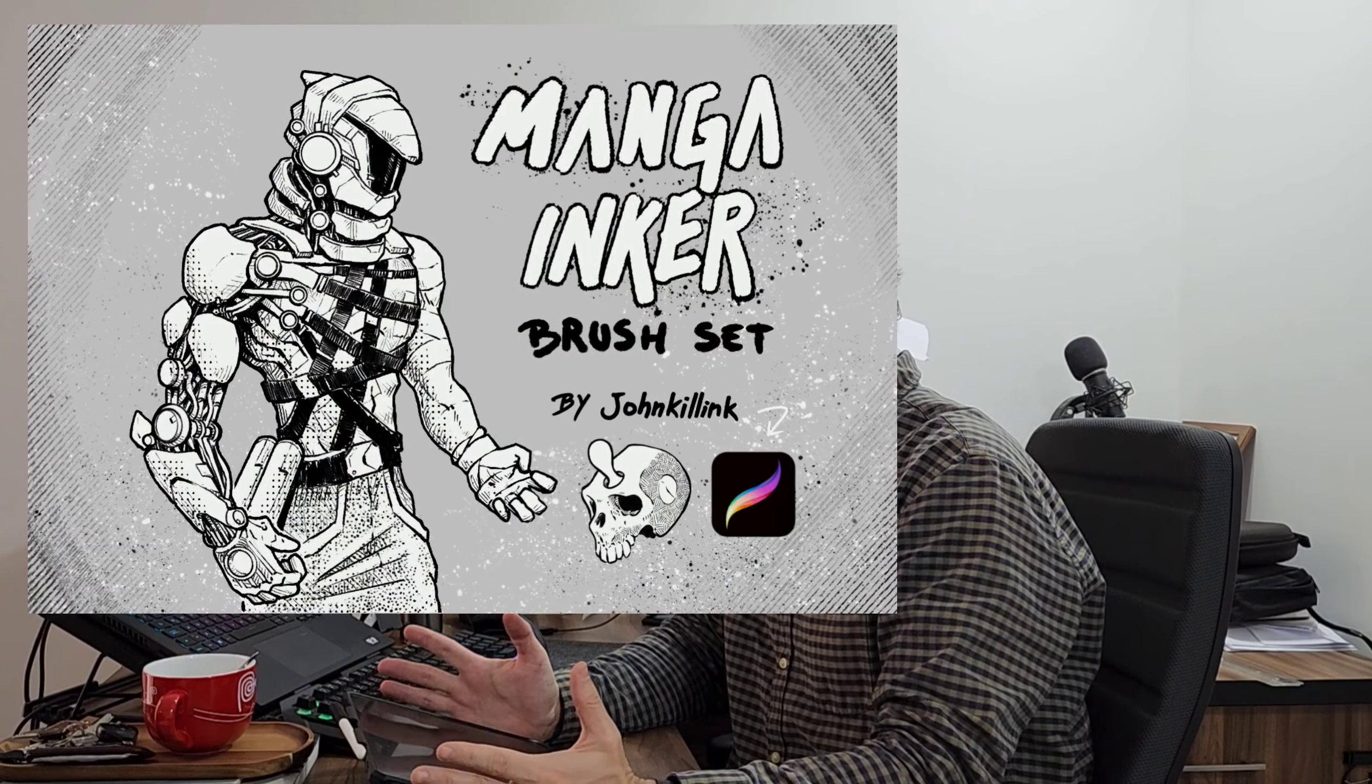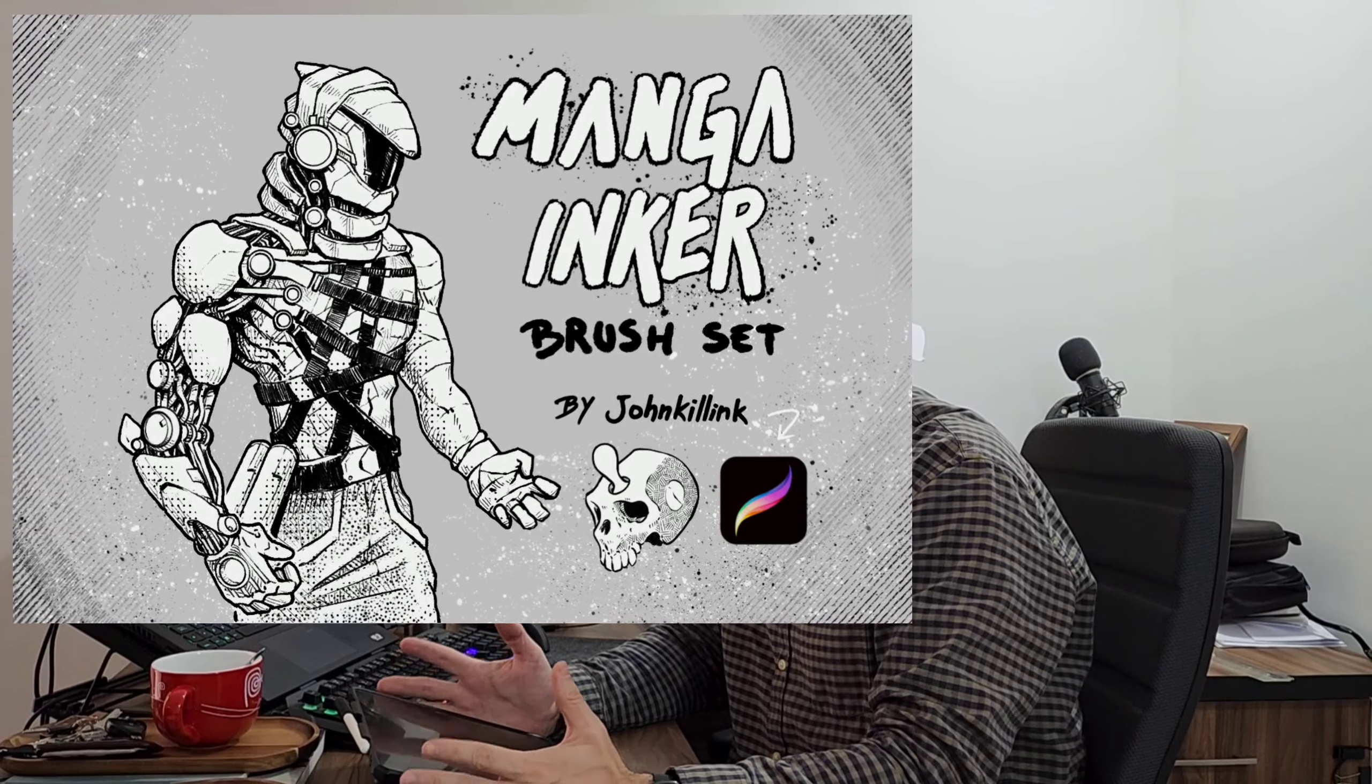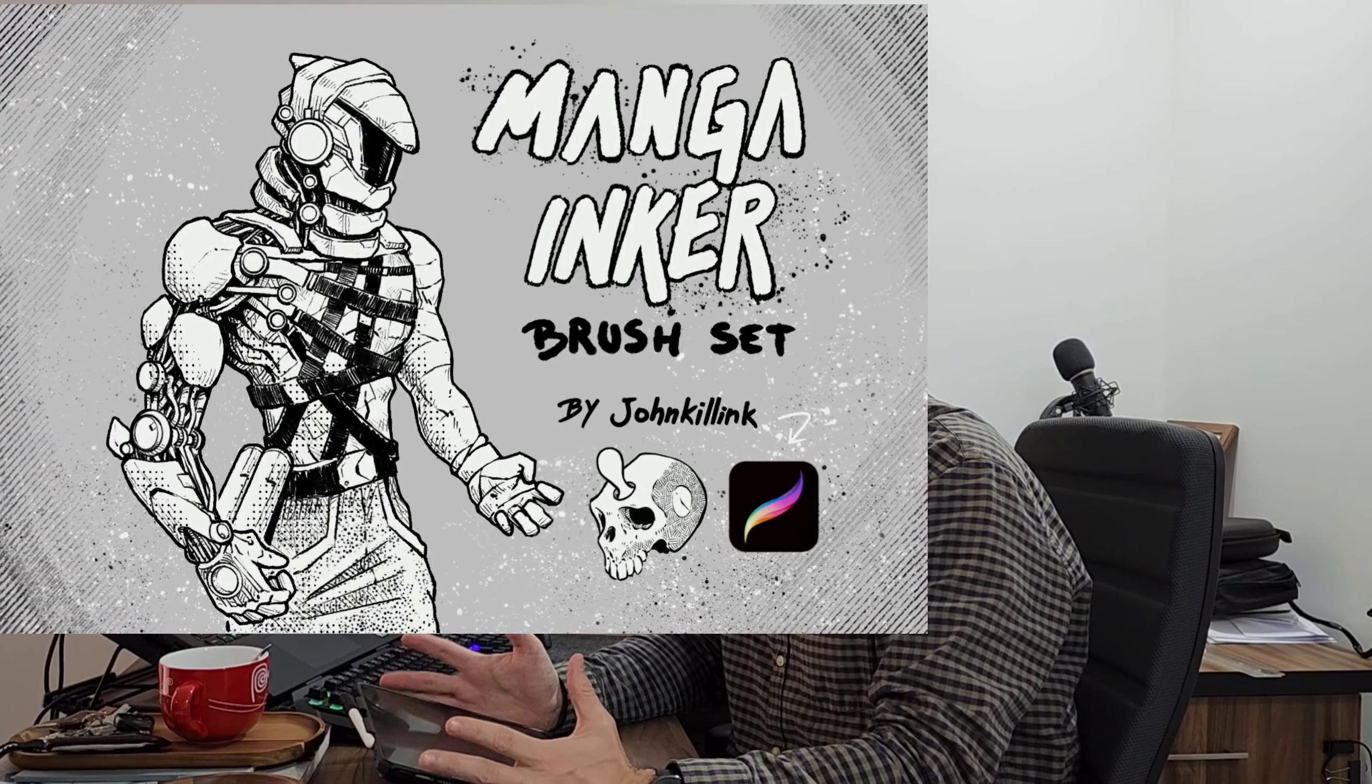What's up guys, JunkieLink here back with another video. For this video I'll be drawing on my iPad doing an illustration for a t-shirt using exclusively my custom brushes for Procreate.